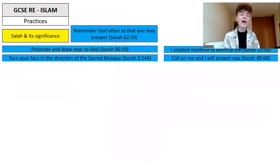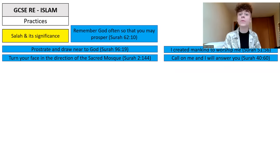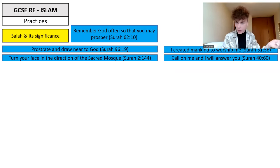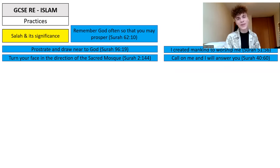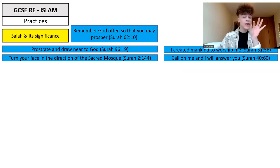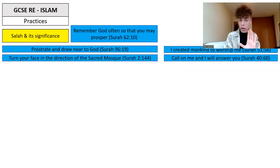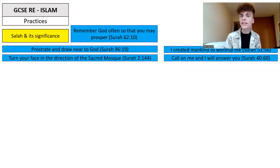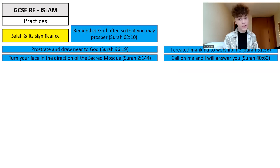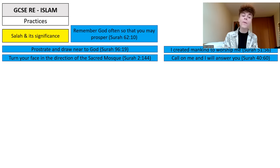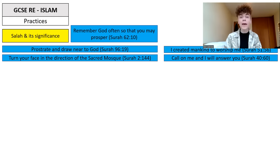Let's move on to the second pillar — Salah, which is prayer. I want to start by sharing some scripture you might want to note down for your question four and question five answers. Surah 62 says: 'Remember God often so that you may prosper.' Surah 96 says: 'to prostrate and draw near to God.' Surah 2 says: 'to turn your face in the direction of the sacred mosque when you pray.' Surah 51 says: 'I created mankind to worship Me.' And God also said in Surah 40: 'Call on Me and I will answer you.'